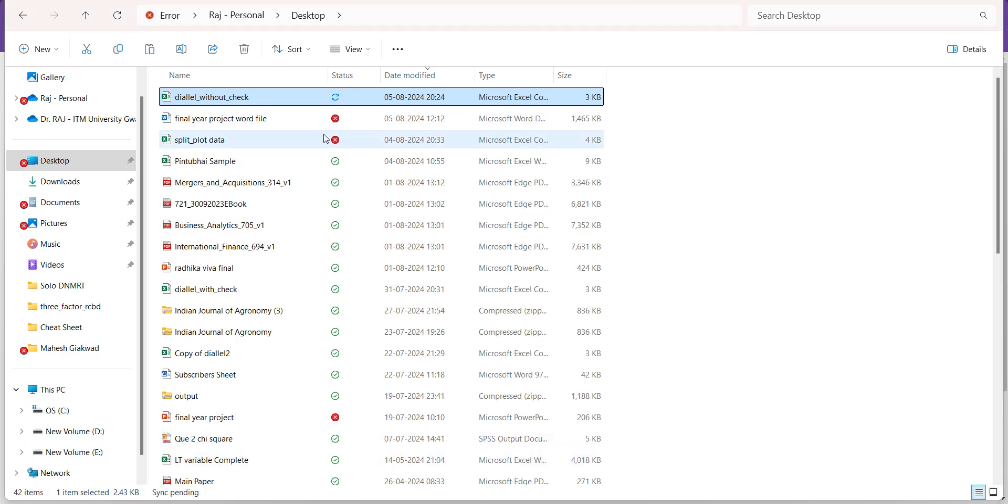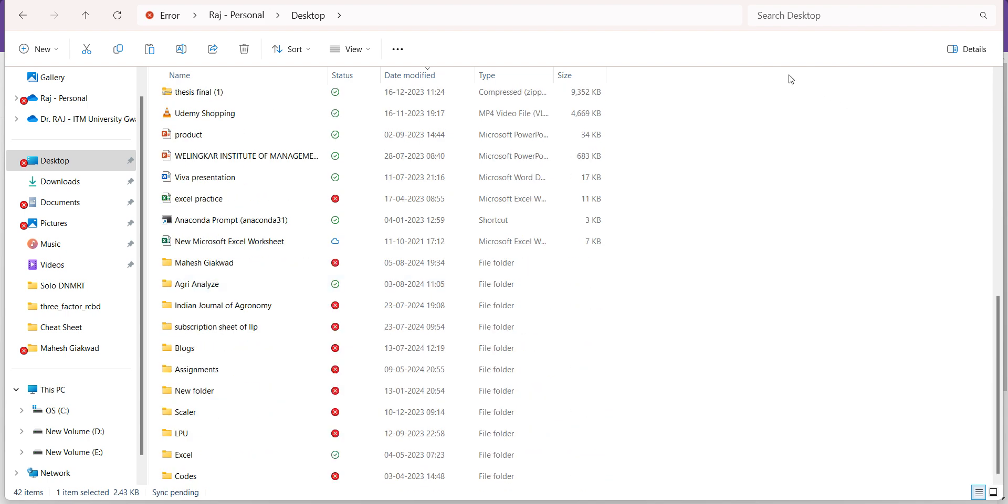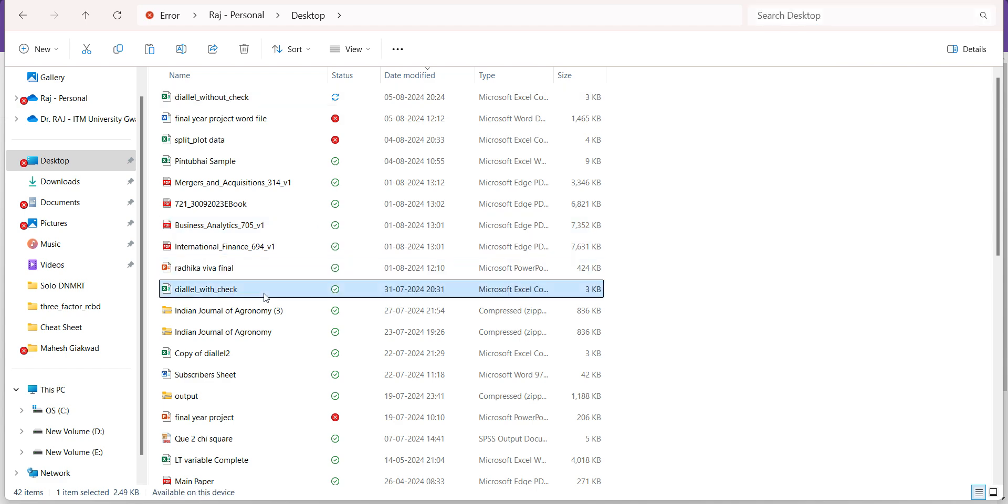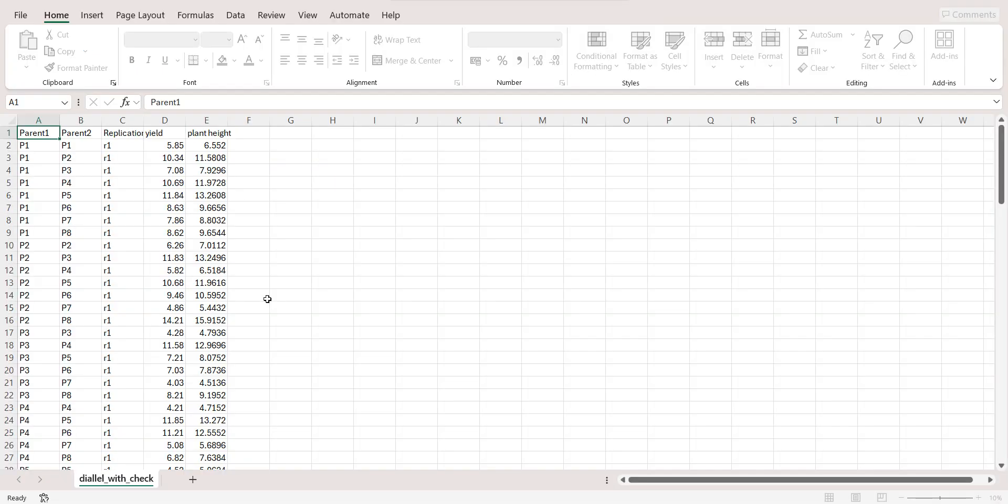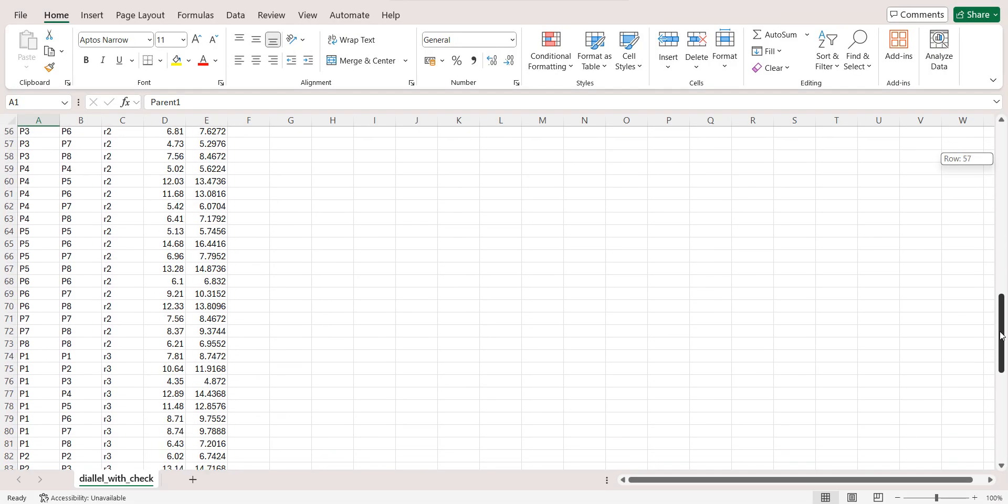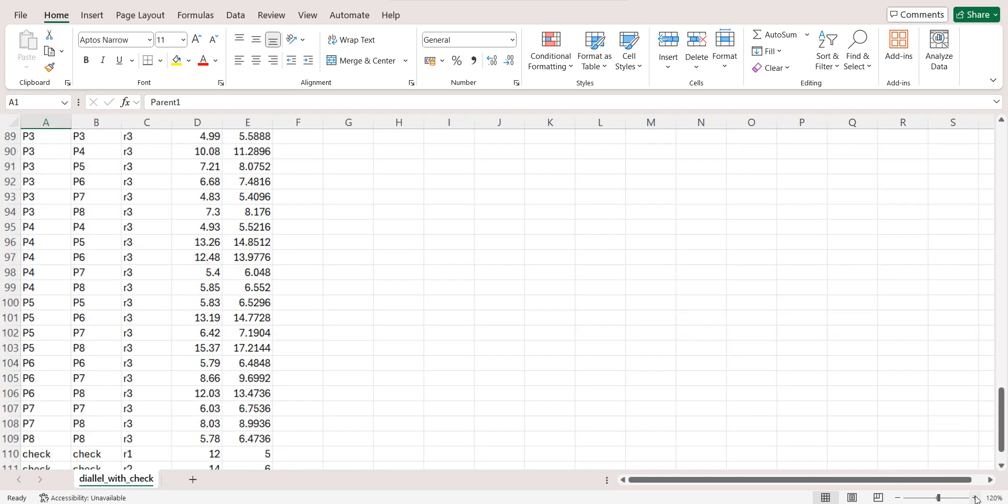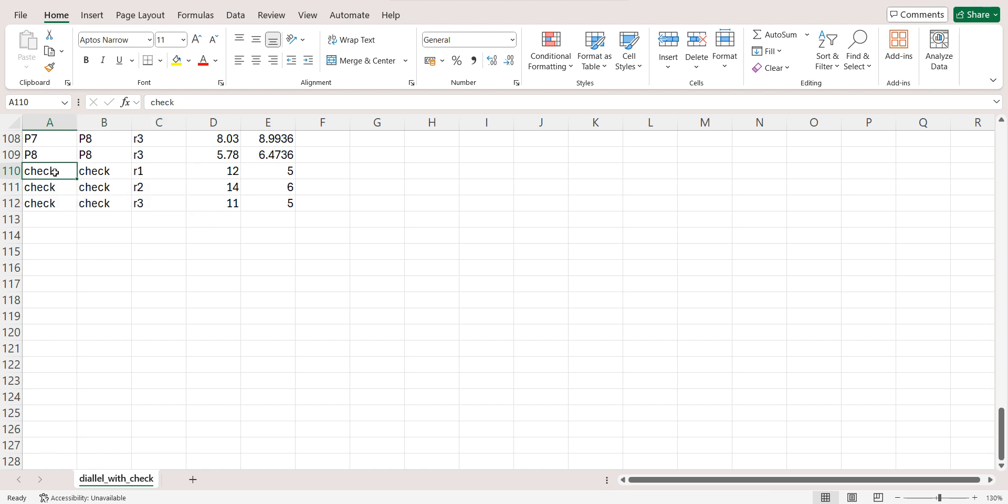Now here I can see diallel with check. So data is same as that of without check, just I have added one check at the last. So what I have done, if you can see closely, I have added data of check and I have given it the name Check. Make sure you write consistently. If you are writing capital C-H-E-C-K, then just write that same.